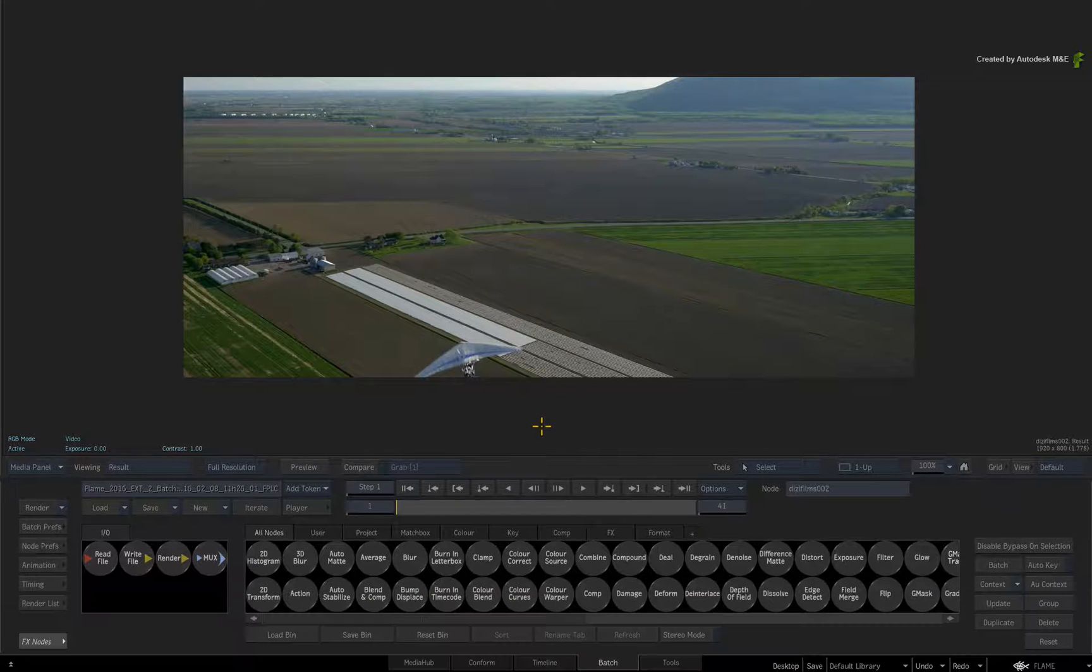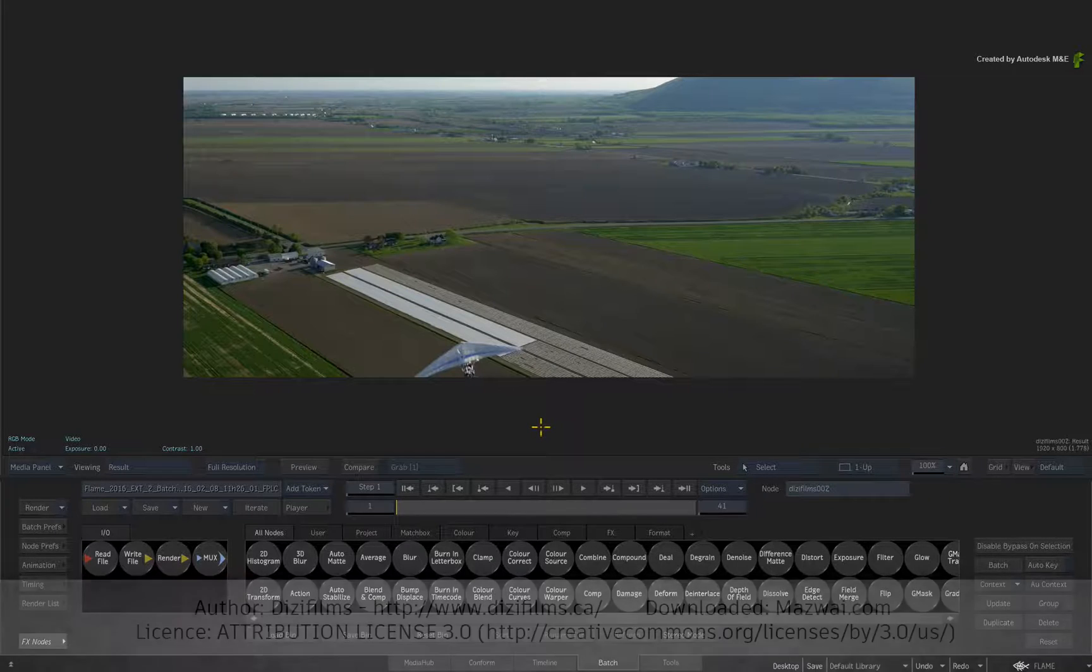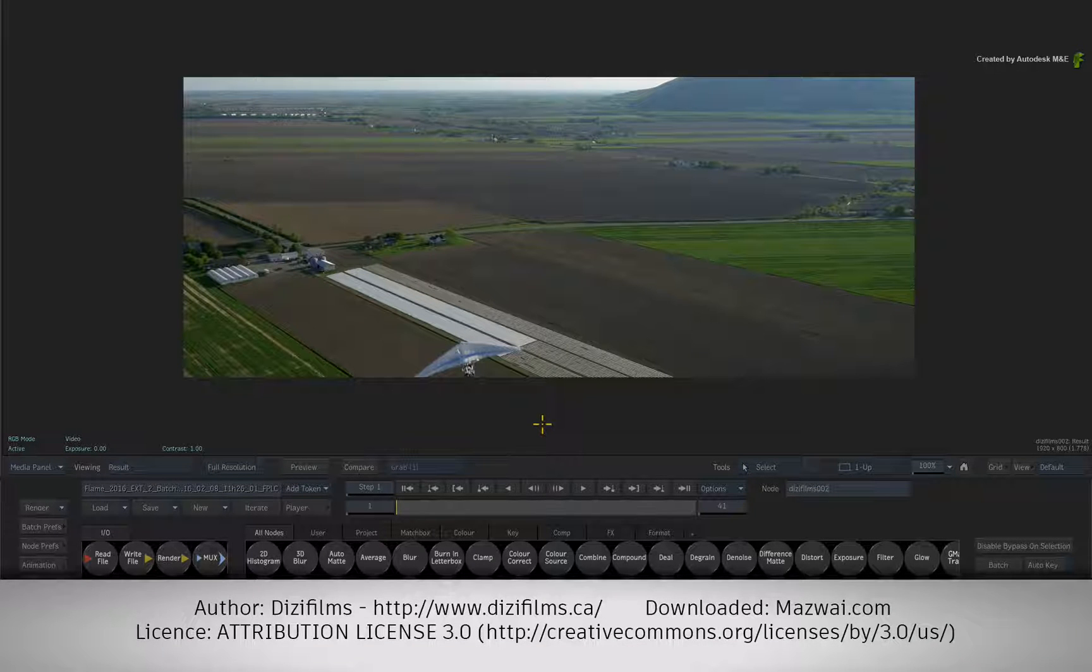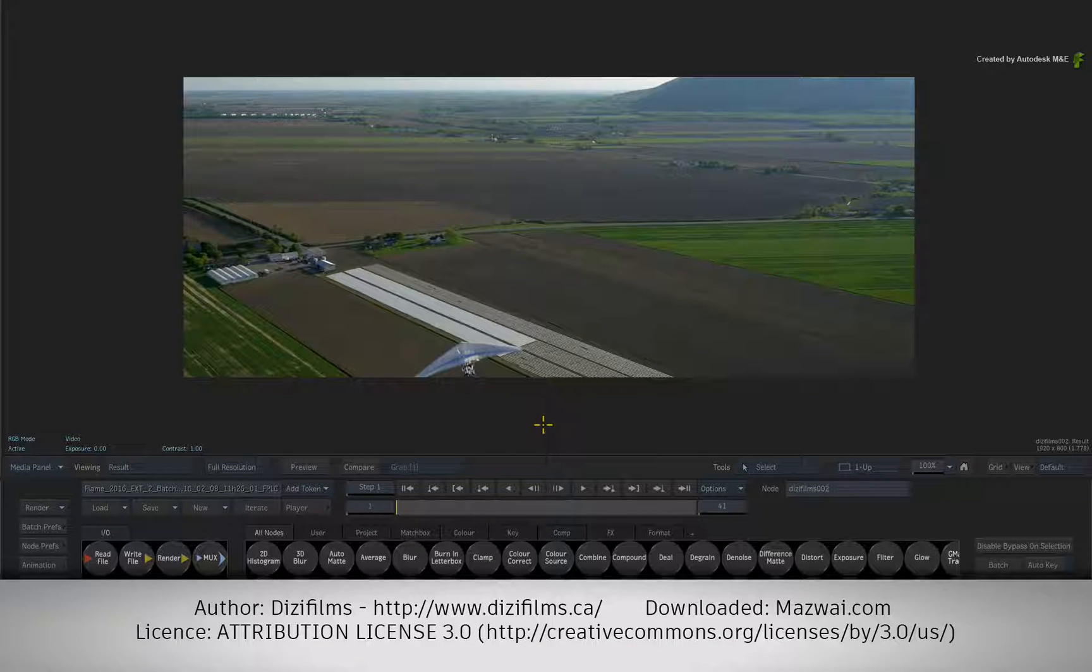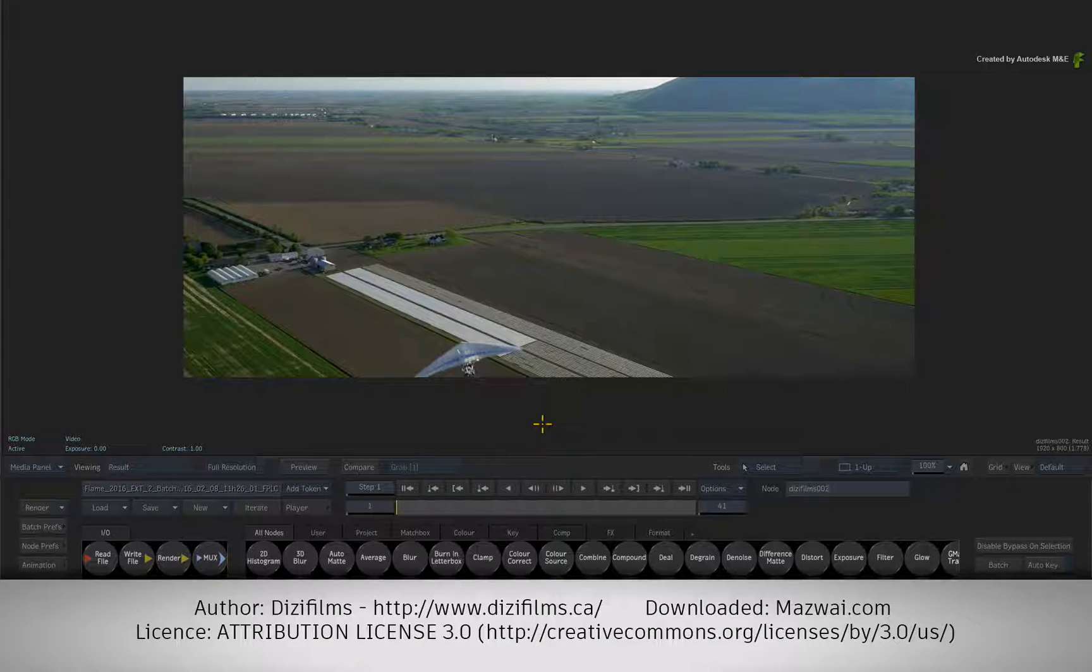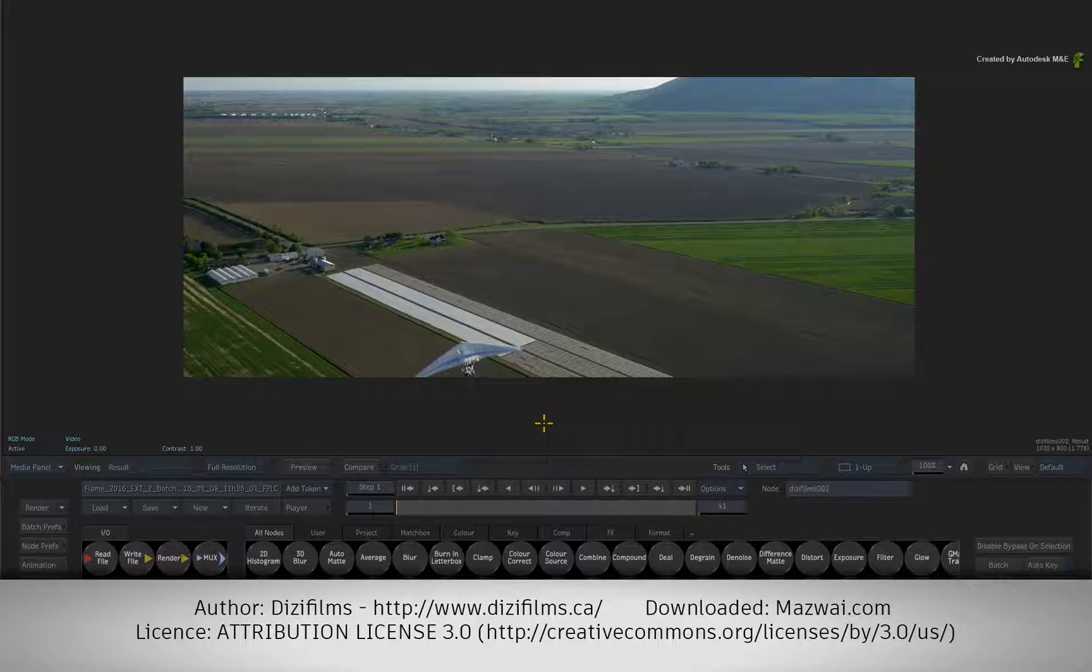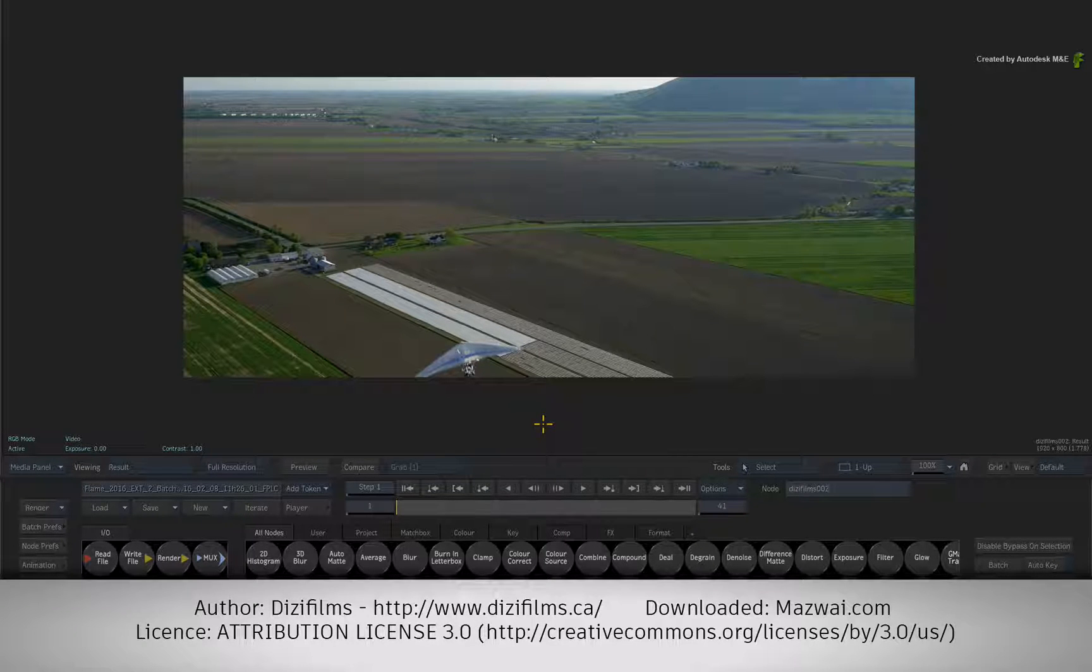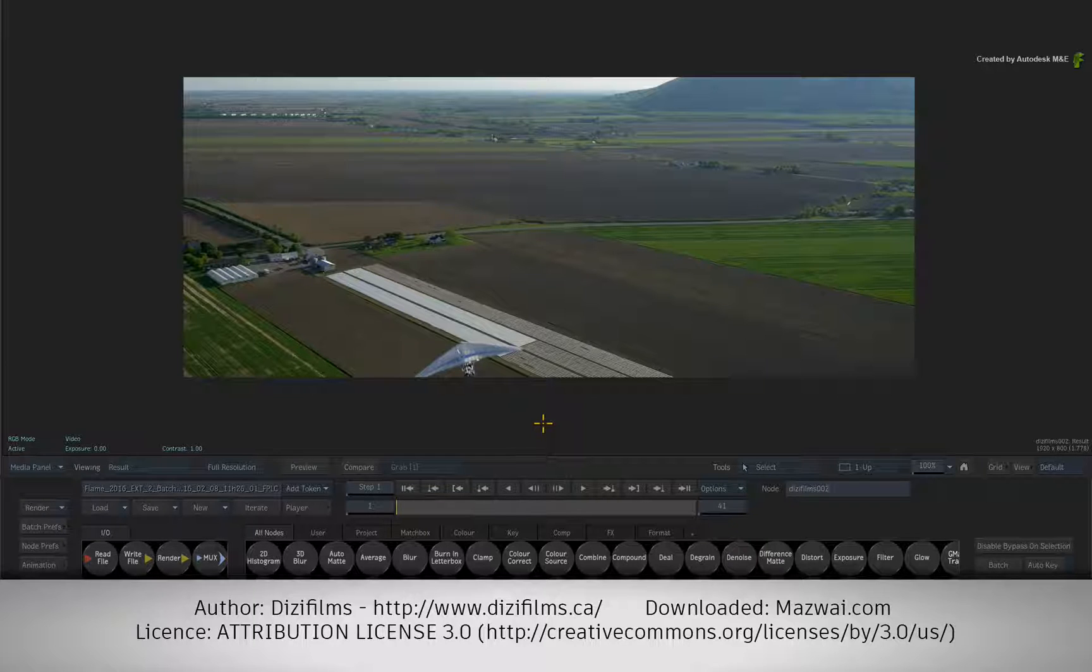Before we start, I need to mention that this media was shot by Dizzy Films and downloaded from mazwy.com. This is licensed under the Creative Commons 3.0 licensing scheme, so please respect the licensing guidelines.